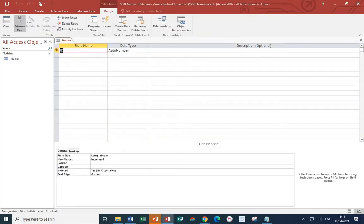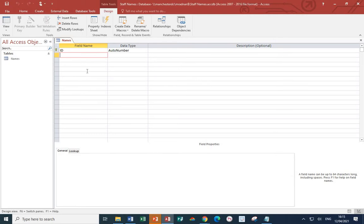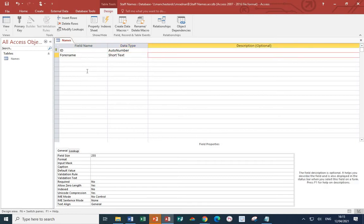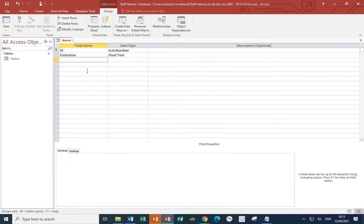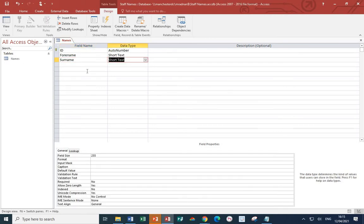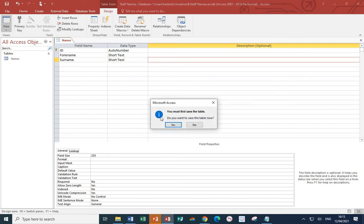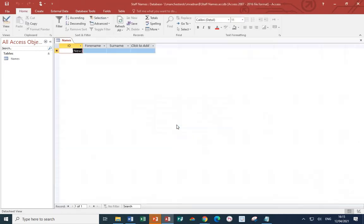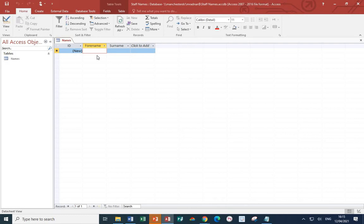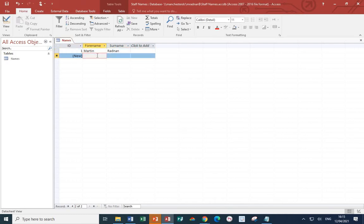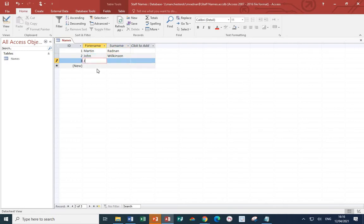We already have a key field. I'm going to add in two extra fields. One of them is forename, then surname, and make sure the data type is set as short text. Now, let's go back to the regular view. Save the table, and now let's enter some names. I'm just going to put three in, and then save the database.